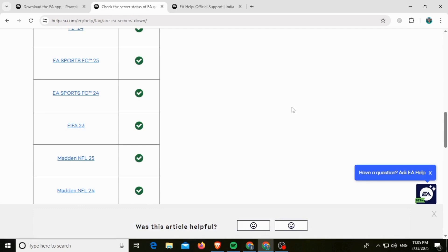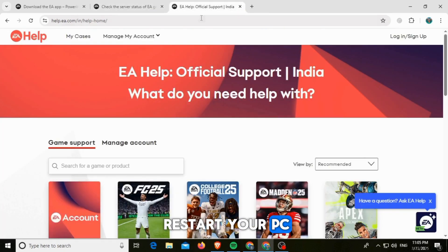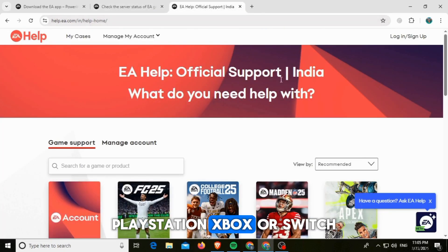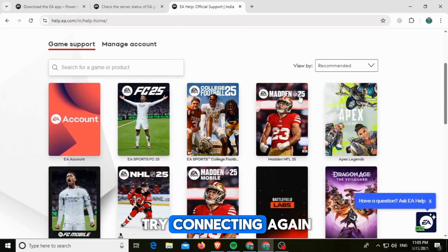You can also restart your game or console or PC. Close EAFC25 and restart your PC, PlayStation, Xbox, or Switch. Relaunch the game and try connecting again.